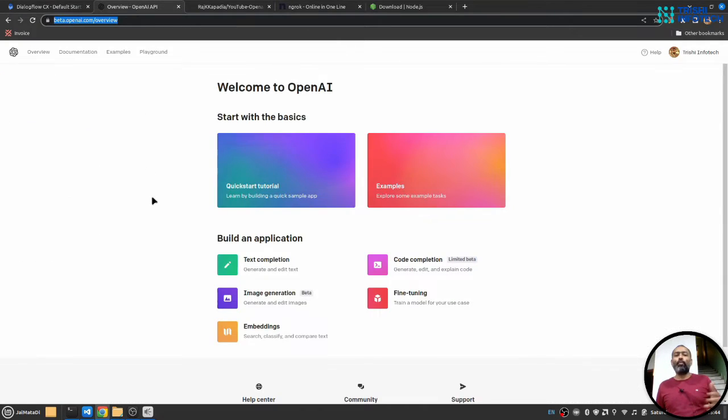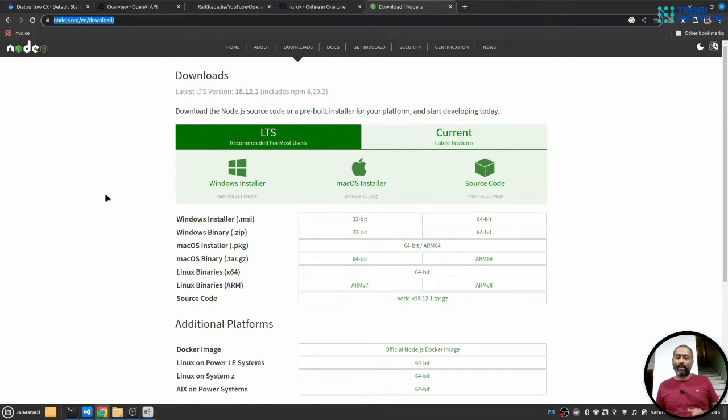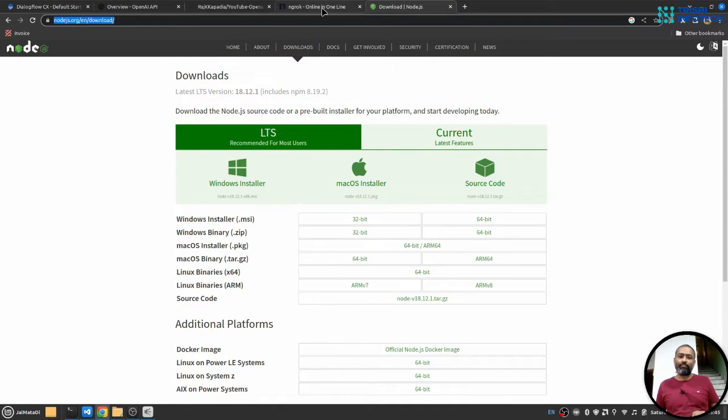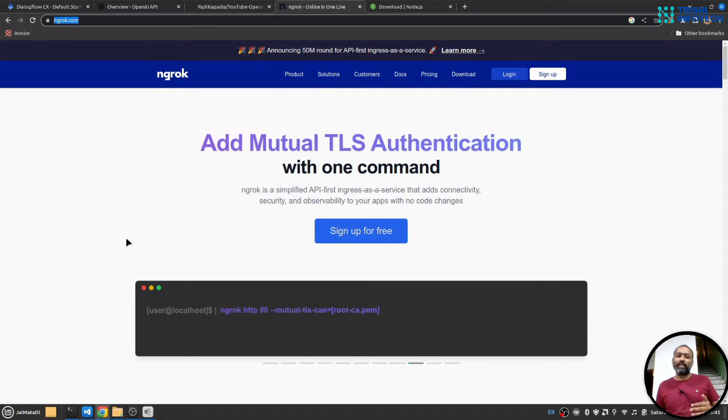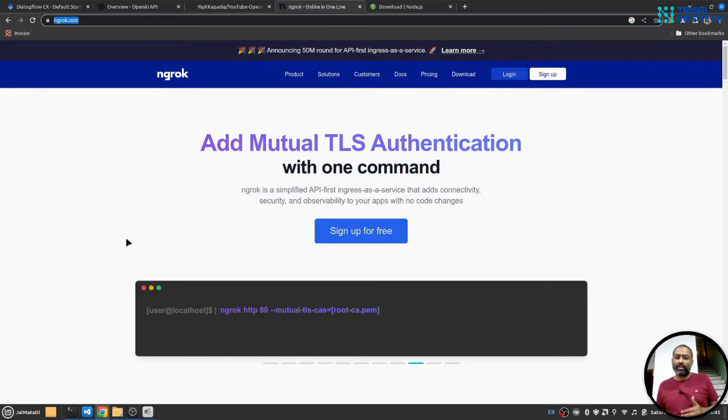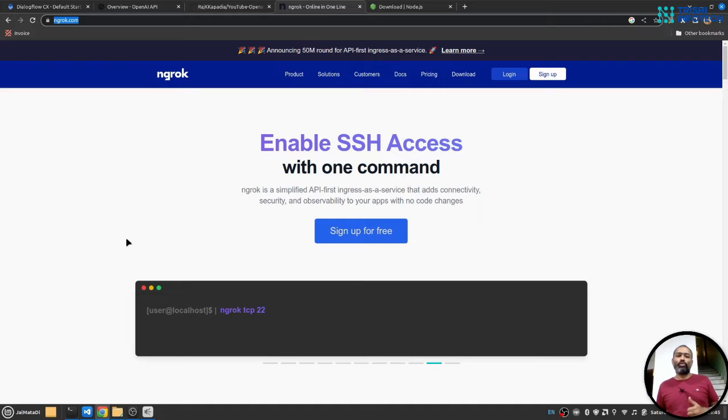Finally, for the backend development, we will use Node.js and Express. So Node.js must be installed on your system. And in order to expose our local environment to internet so that Dialogflow CX can make a request on it, we need ngrok. So make sure it is installed on your system as well.